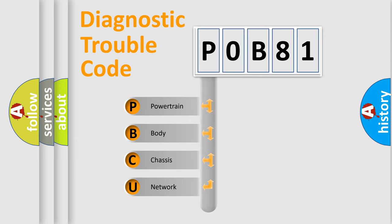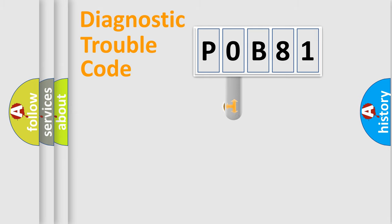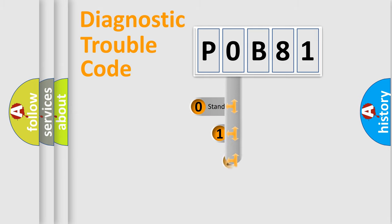We divide the electric system of automobile into four basic units: Powertrain, Body, Chassis, and Network. This distribution is defined in the first character code.